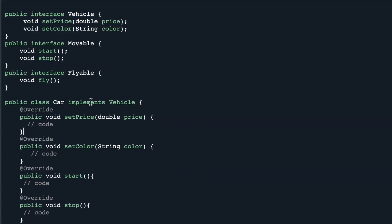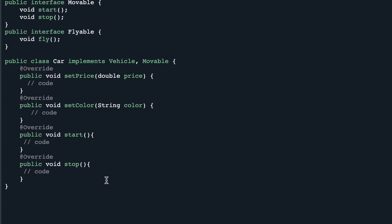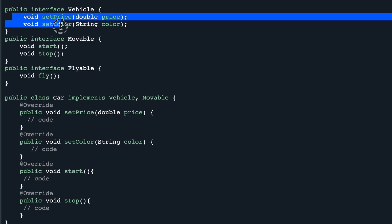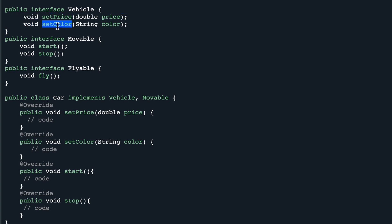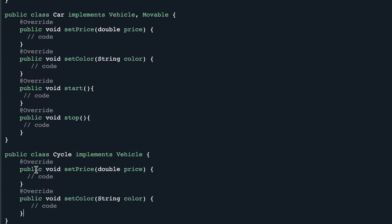Car can implement Vehicle — because we need set price and set color — and also implement Movable since it's a movable vehicle, but since a car doesn't fly we simply remove the fly functionality. For a Cycle class, it implements Vehicle because a cycle has a price and a color, and since we are only implementing from Vehicle we only need to implement set price and set color. We don't need to implement any other functionality, so this works out well for the Cycle class.